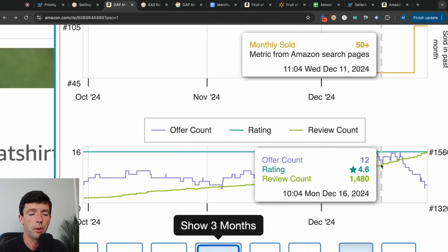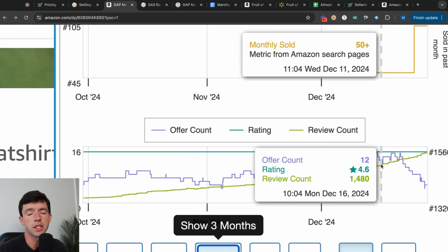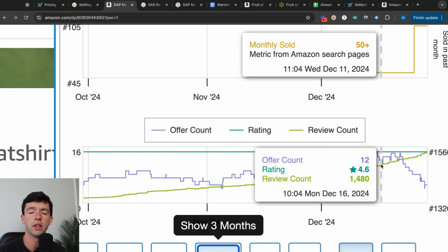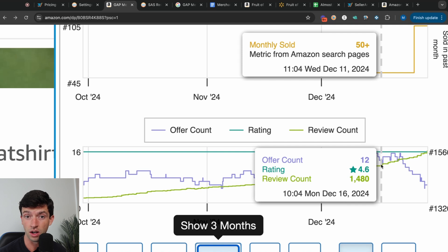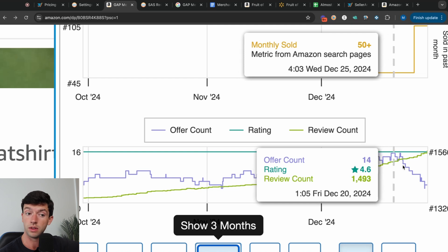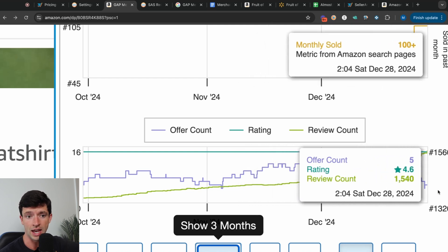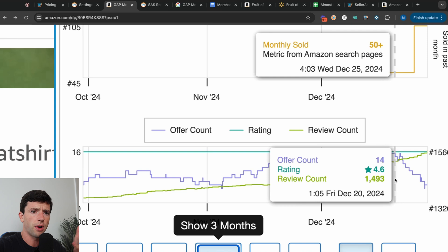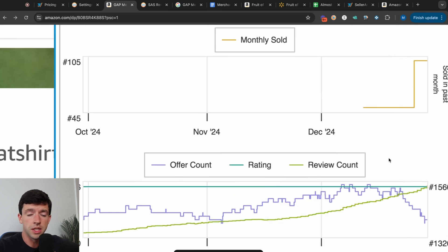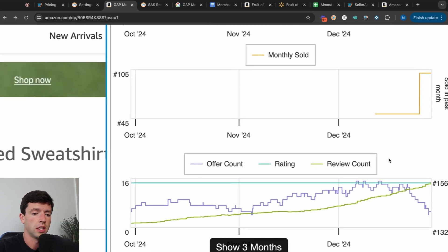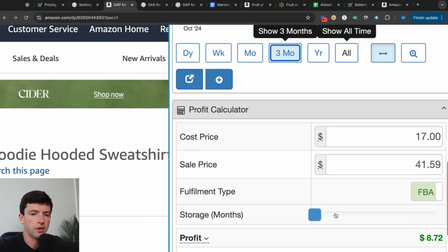There's no exact answer on how much competition is too much — there are great listings with 50 sellers and terrible ones with two sellers. It all depends on the offer count movement and trend. If the offer count is shooting up, the price is probably trending down. But if the seller count is stable or trending down like on this listing, the price is probably stable or going up, meaning there's not too much competition. You can filter all this data over time as well.